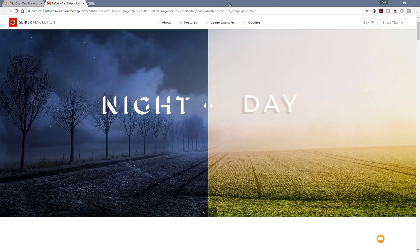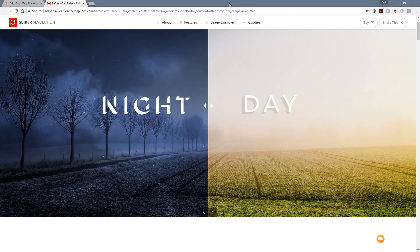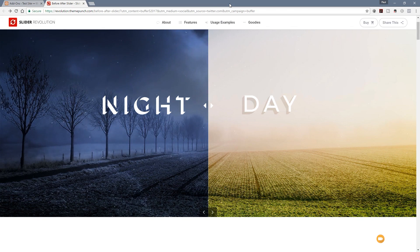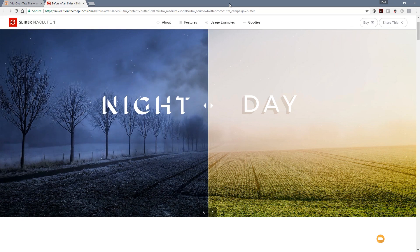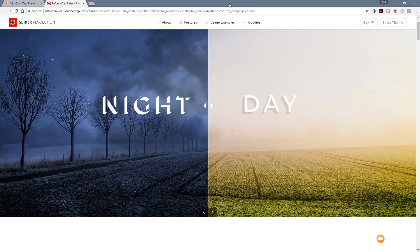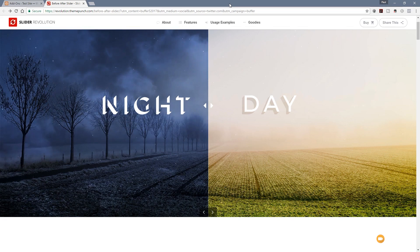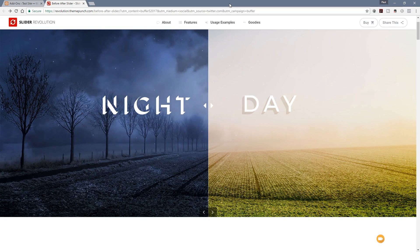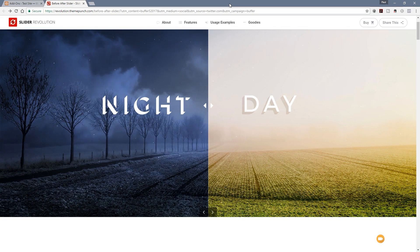If you do consider purchasing the full version, please consider using the affiliate link in the description below. We get a little bit of a kickback for selling it via that link, which helps support the channel and all the content we try to create here.